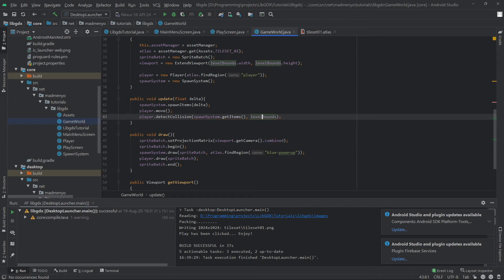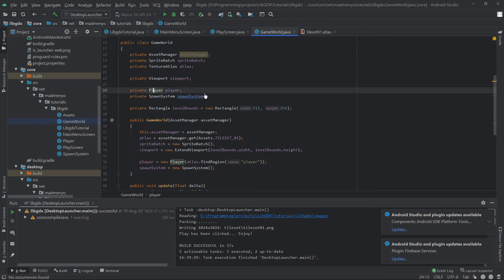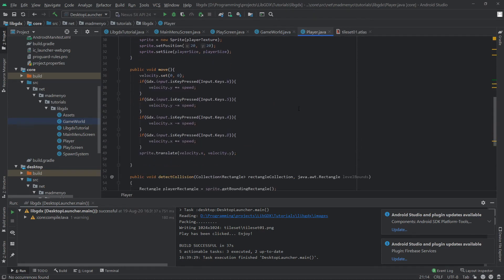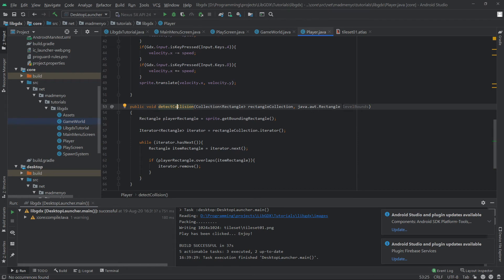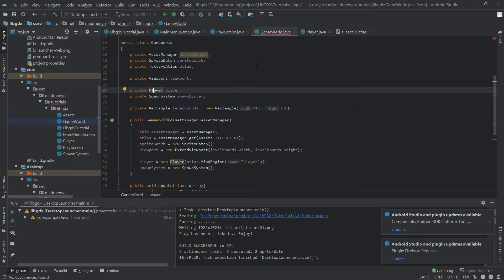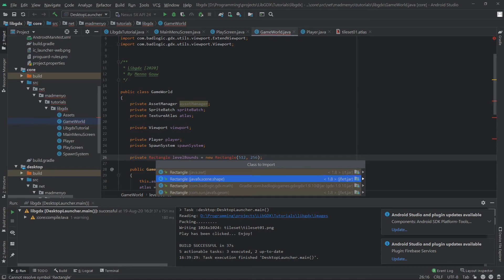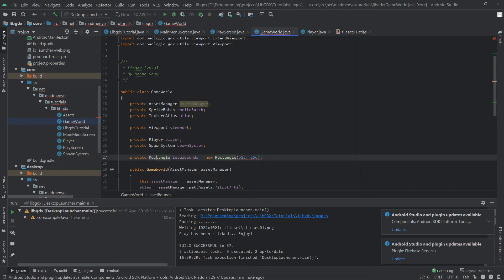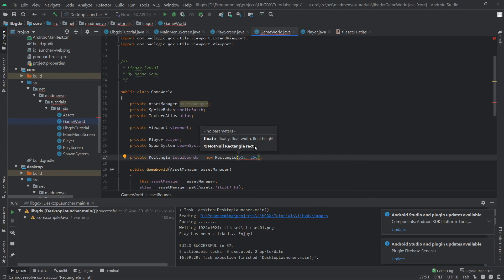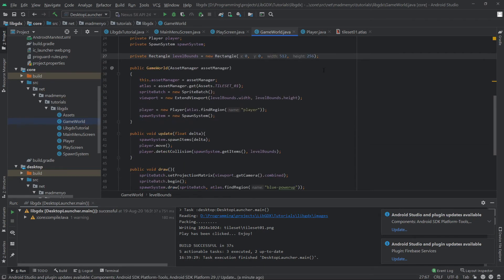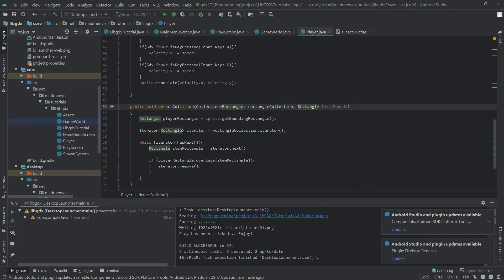Let's hop to the Player class — Control+B jumps to the class. In the detectCollision method we have a Java AWT Rectangle which is not the correct rectangle — we need the BadLogic Rectangle. In GameWorld we also specified the wrong rectangle. The BadLogic Rectangle takes position at the left bottom corner at zero-zero and a width and height. Then in GameWorld the player should use this rectangle — oh, actually whenever we move we want to detect it, so remove that and add it to the move method instead.